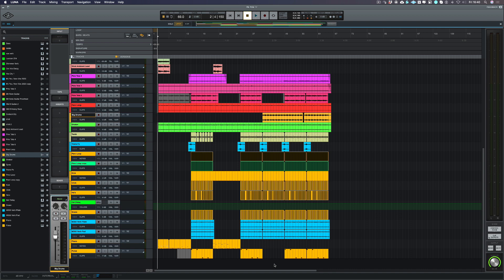Hi, I'm Paul from Production Expert. In this series of videos we're showing you how to record your first track inside of Universal Audio's LUNA software.